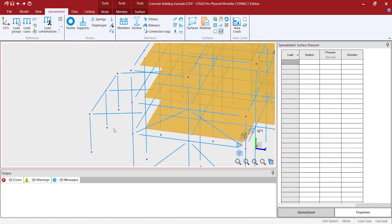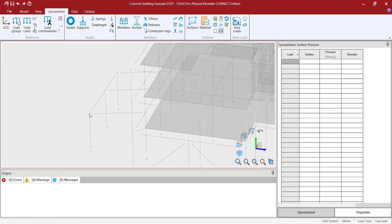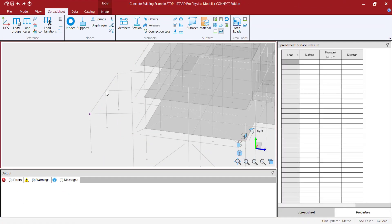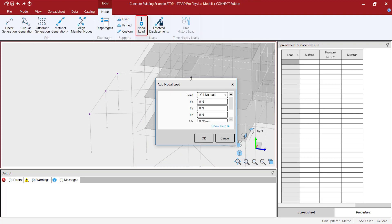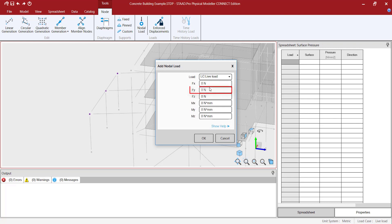But before continuing with these options I will explain the existing loads in the physical modeler. Nodes, members, and surfaces can all have loads applied in STATPRO physical modeler.